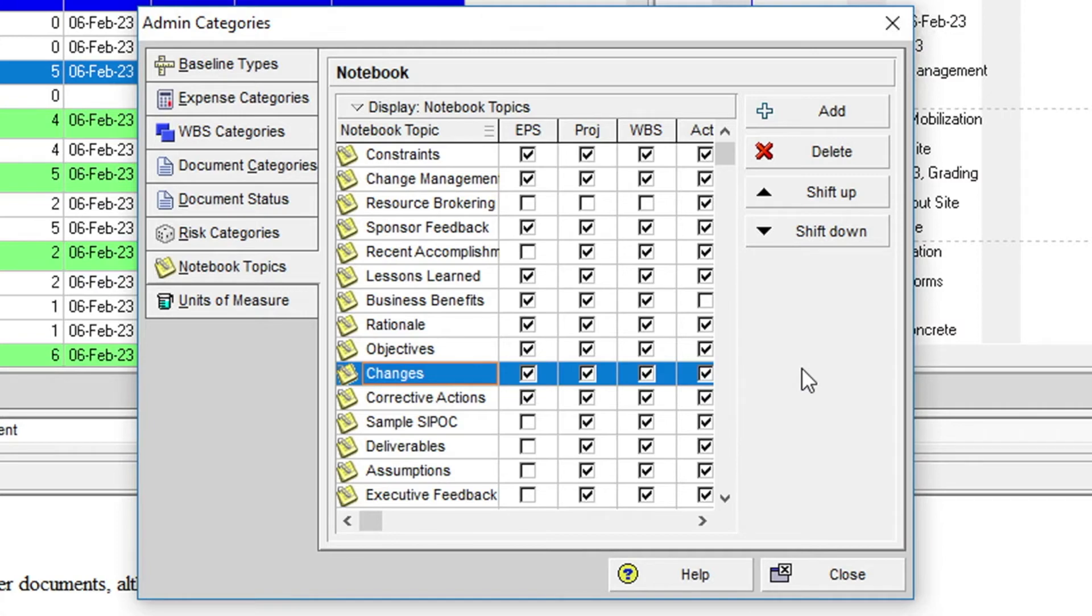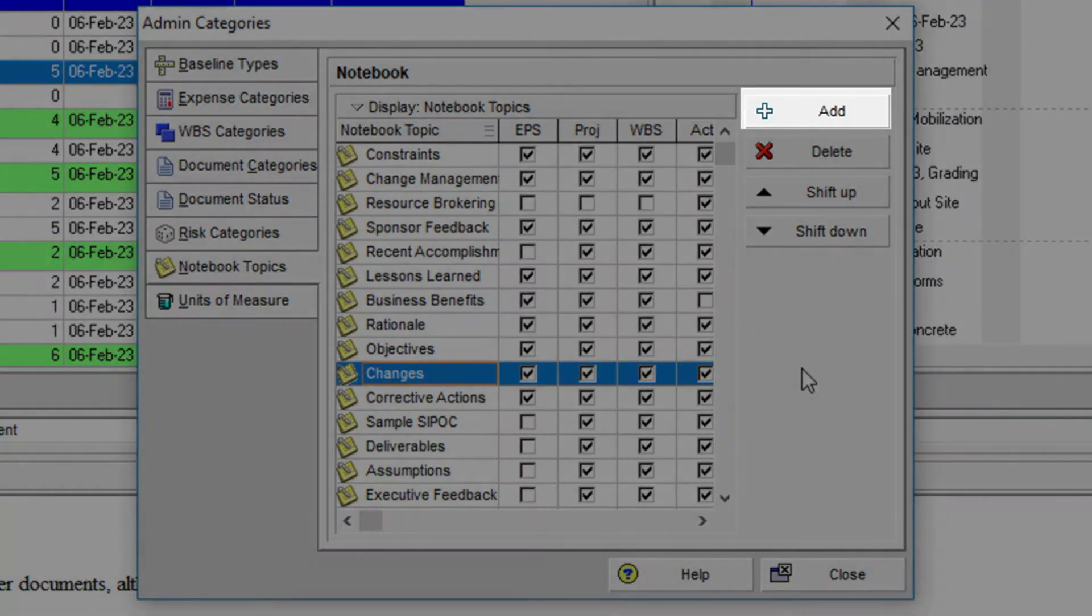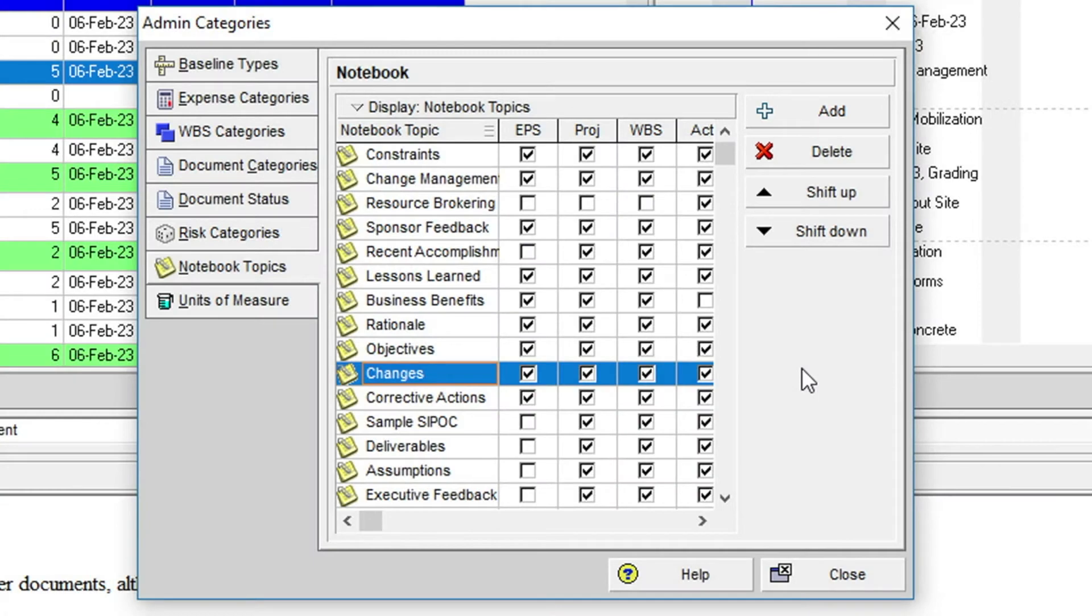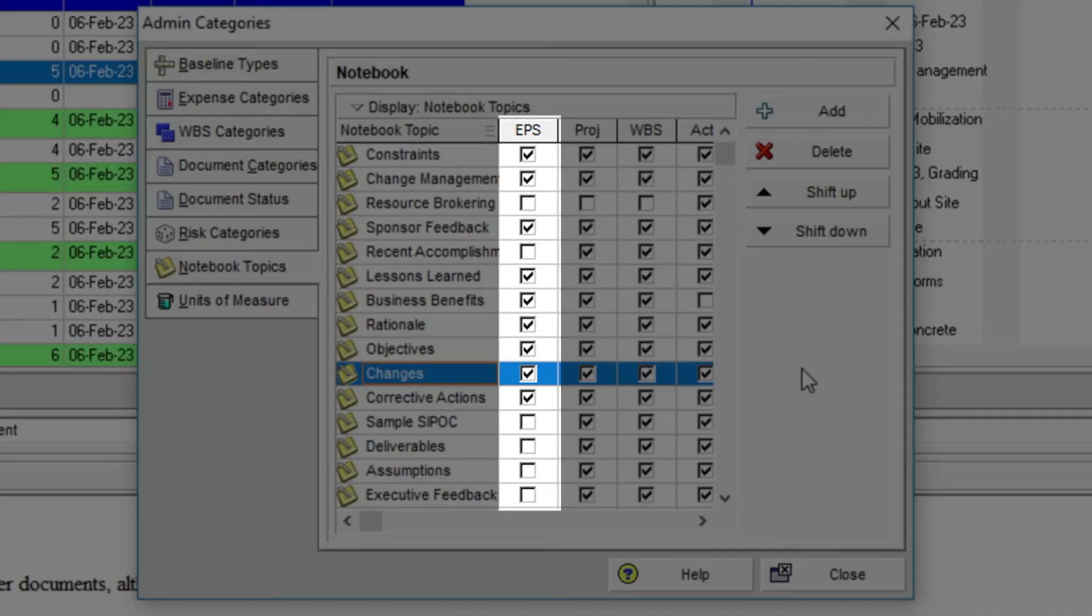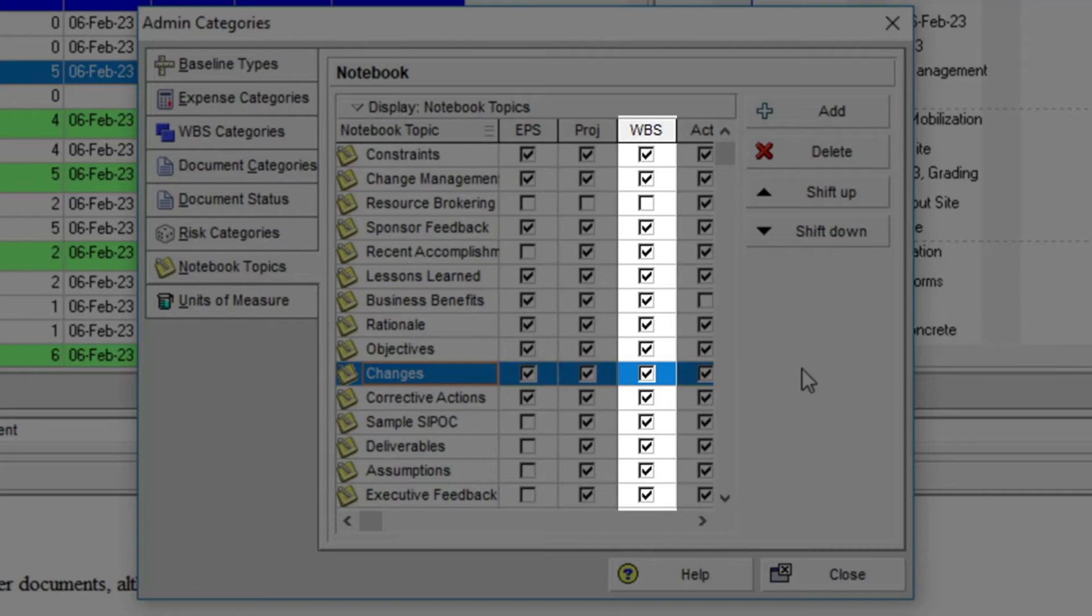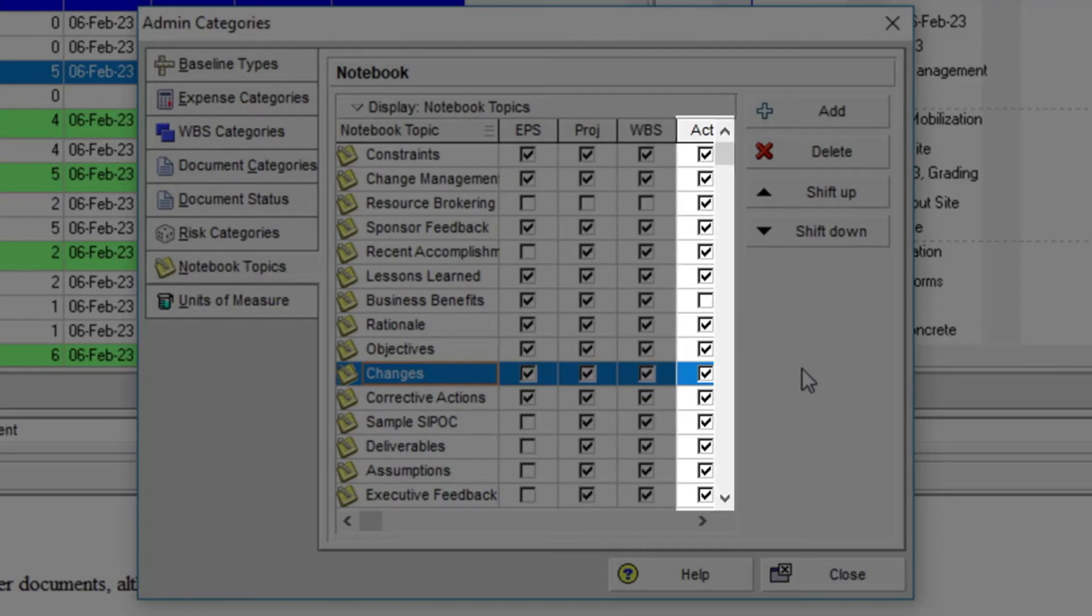As you can see, in this dialog, you can add notebook topics using the Add button, and then select to include the topic in the EPS, Project, WBS or Activity views.